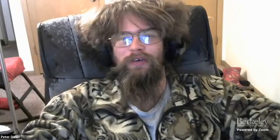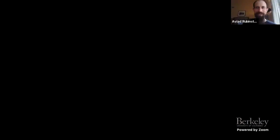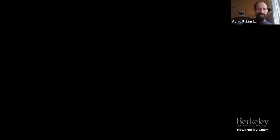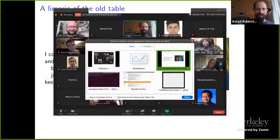Peter presents a haiku — essentially the title of the paper minus a few words. When 'pseudodeterministic' is seven syllables, there's not much to work with. Alex presents his poem: 'I can put a computer with a proof and a dice and problems related to the supplies. But if I see a further cat, just imagine I sweat. Keep calm — we can prove it twice.'